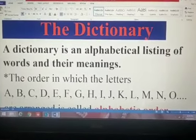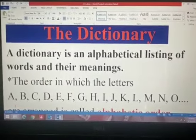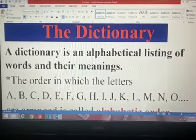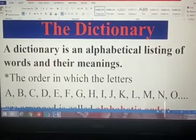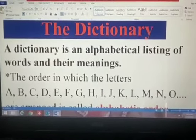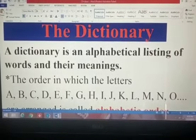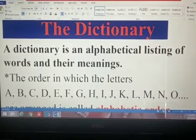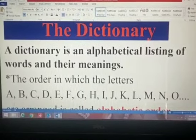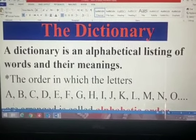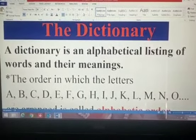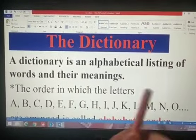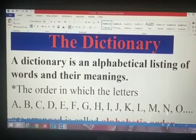Today our topic is the dictionary. First of all let's see what a dictionary is. Many of you have seen the dictionary at your home. Whenever you are watching this video, just take the dictionary with you and have a look at it.